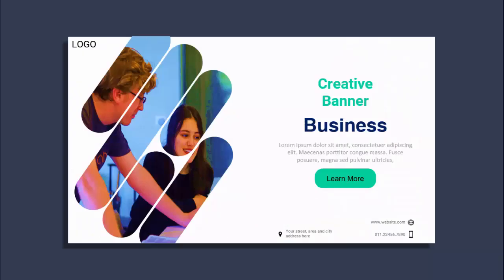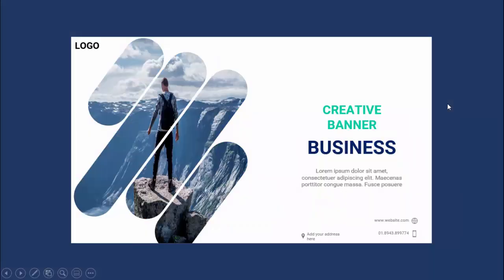In today's tutorial, I'm going to show you how to create a banner template in PowerPoint. Here's how the slide looks — I've added an image onto particular shapes, and on the right side the detailed text along with the title, a 'Learn More' button, and at the bottom you can add the address, mobile, and website details. You can also add the company logo at the top. I've created one more slide with a different image as well.